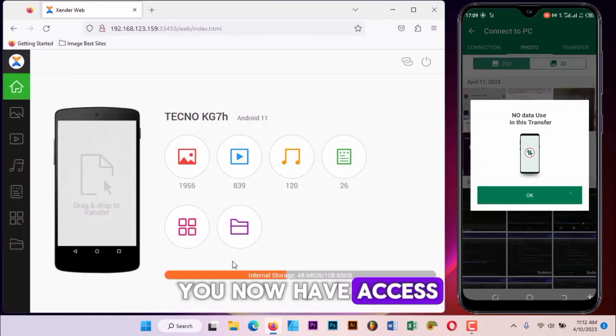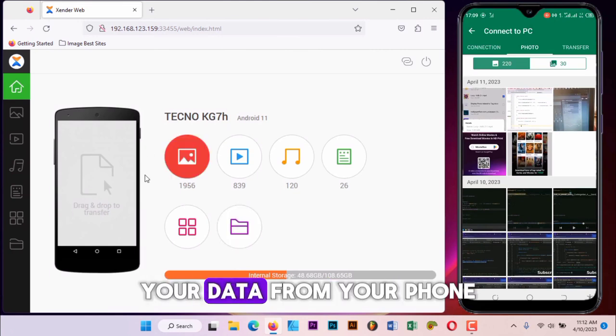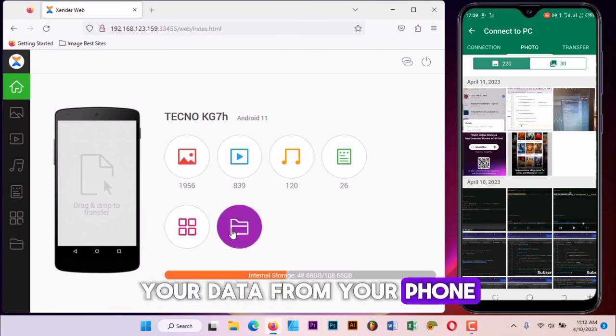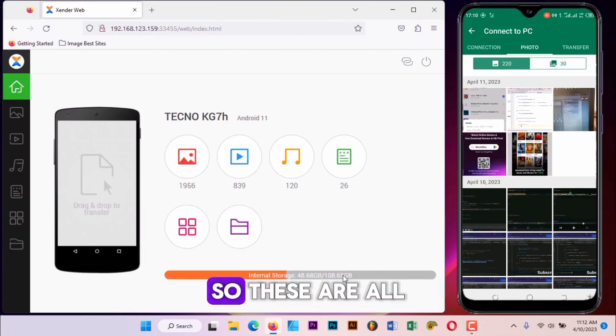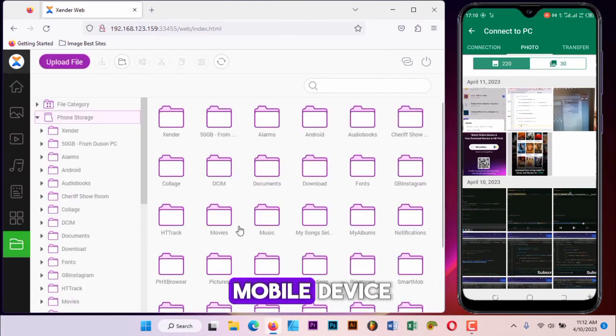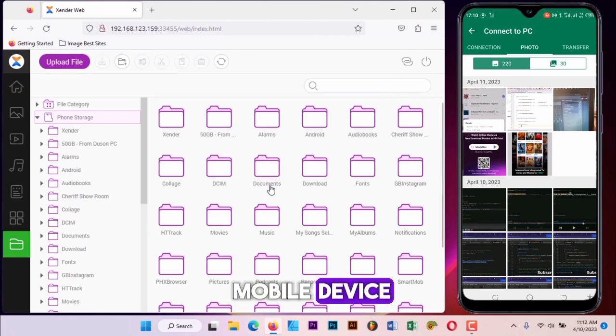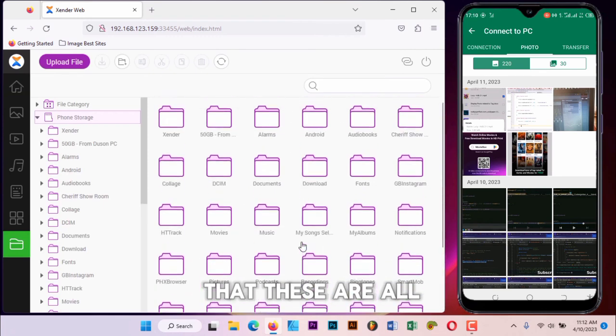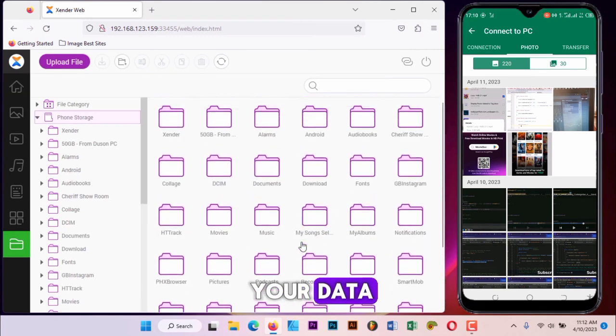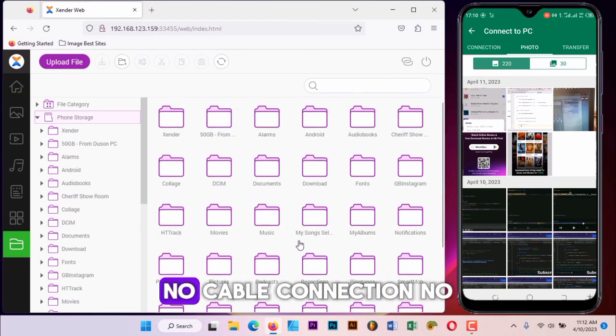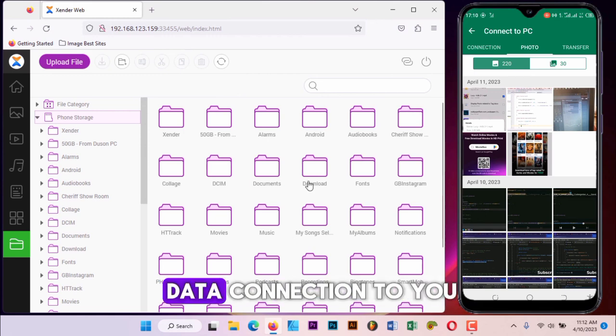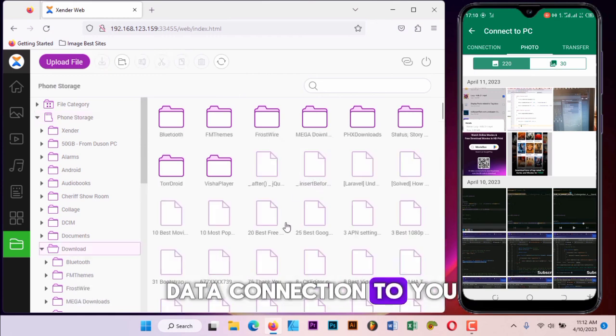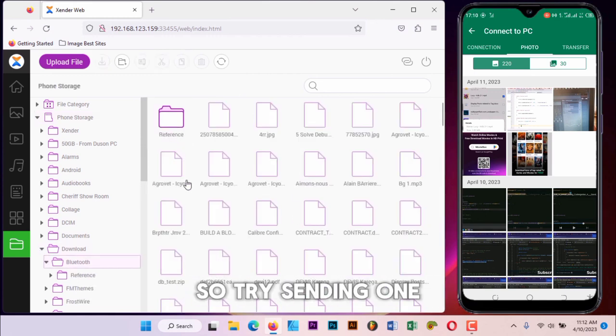Now you can see the magic. You now have access to your data from your phone, your mobile device. These are all your files on your mobile device. So you click on file. Now these are all your data, very simple, no cable connection, no data connection.